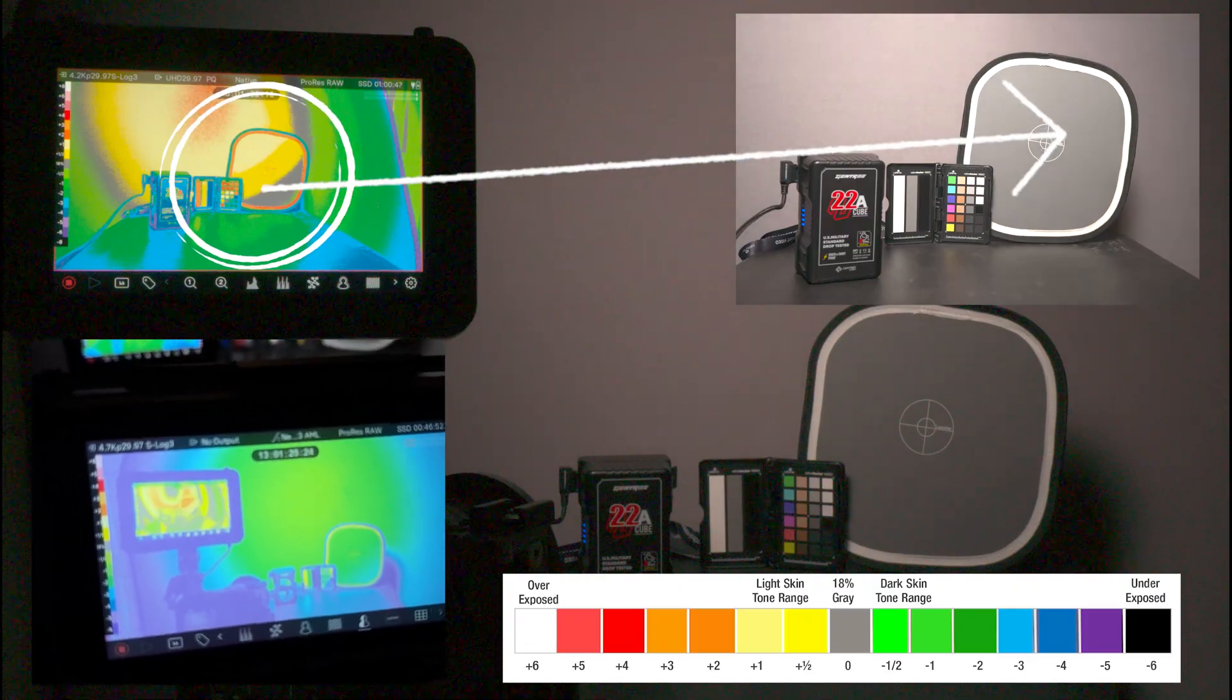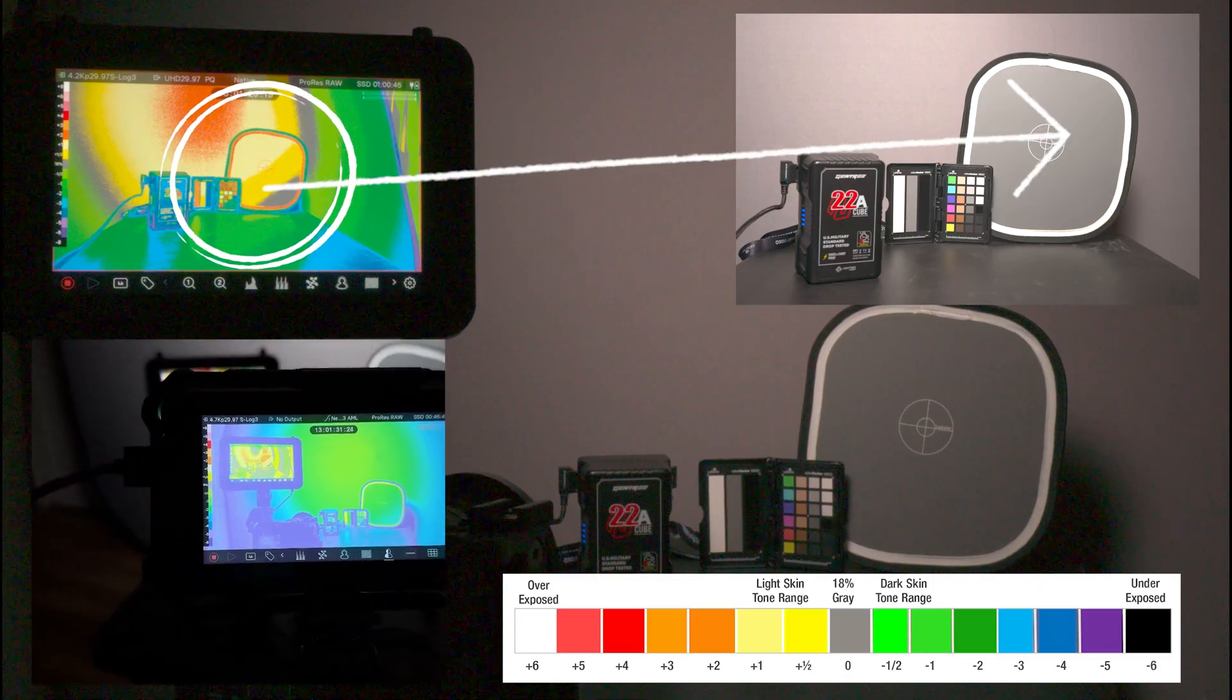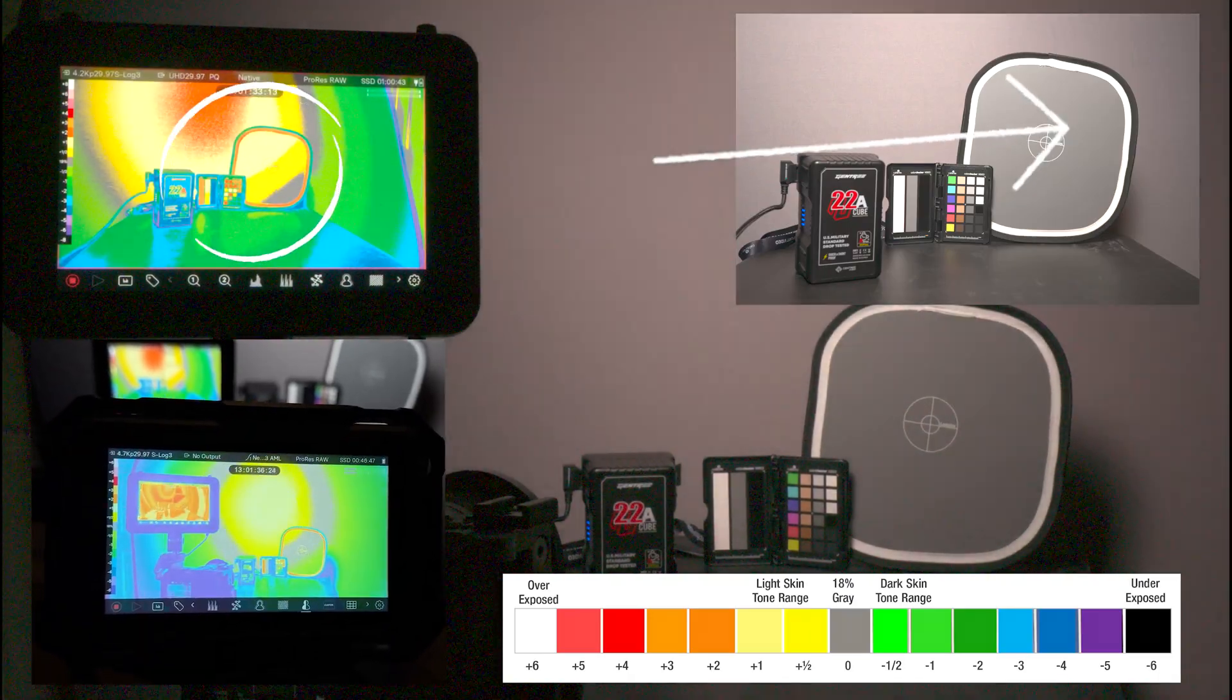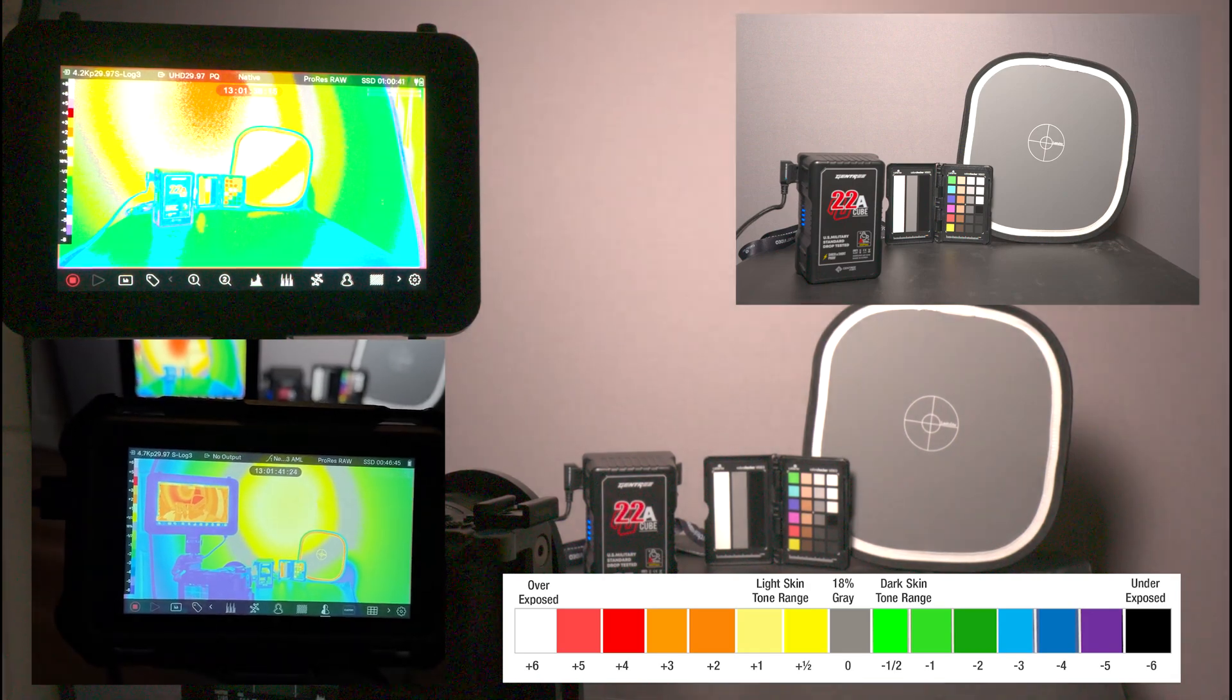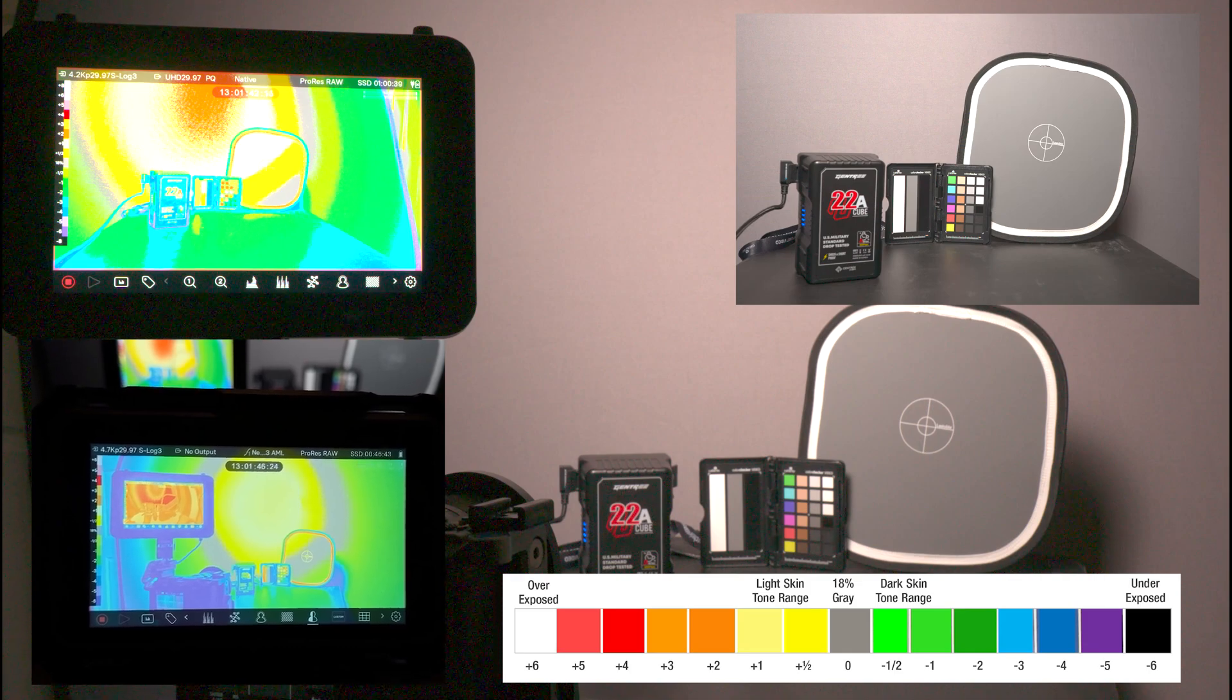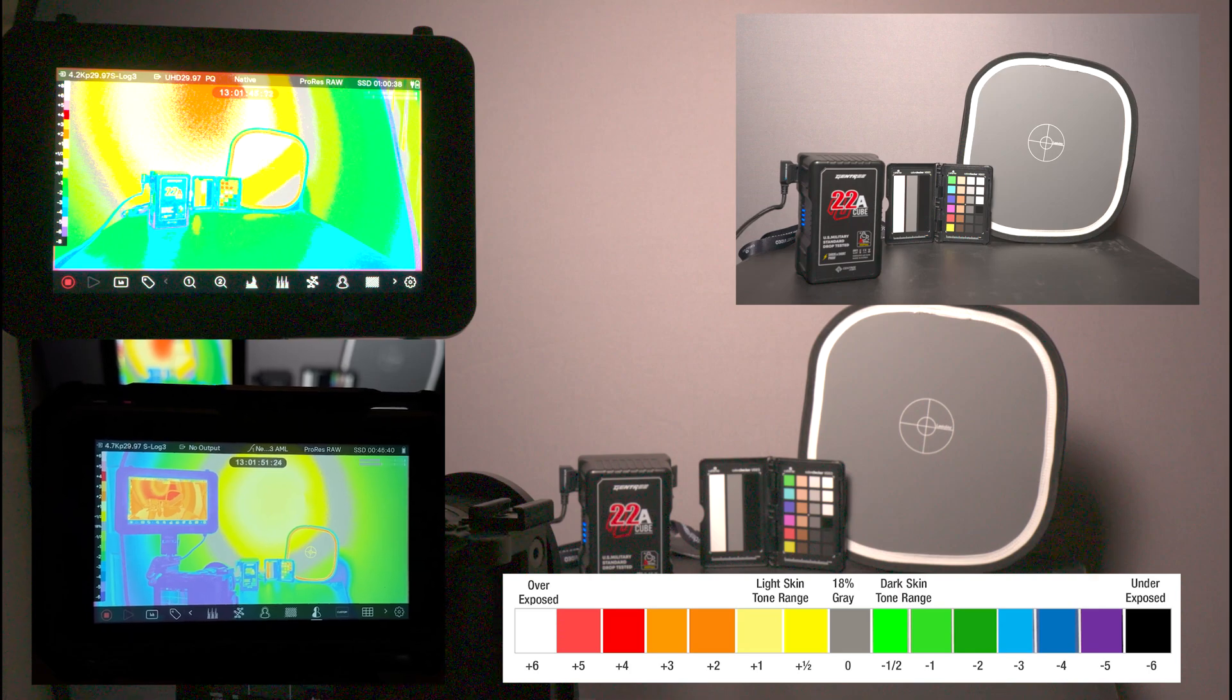So now at 100%, we now have the FX30 with the gray card, 18% gray card, at yellow, gray, and green.